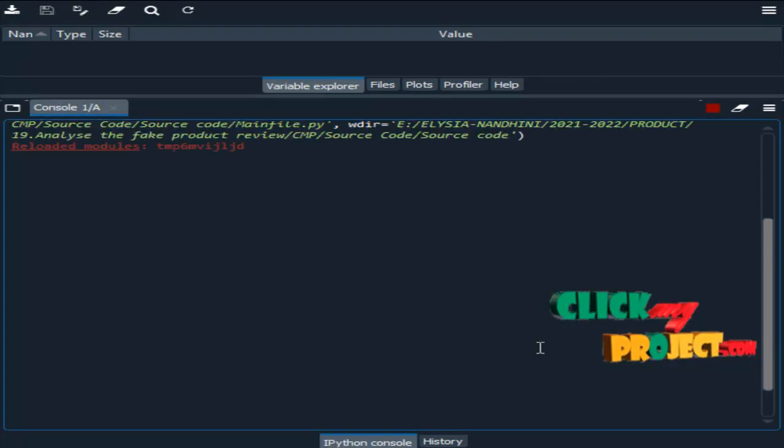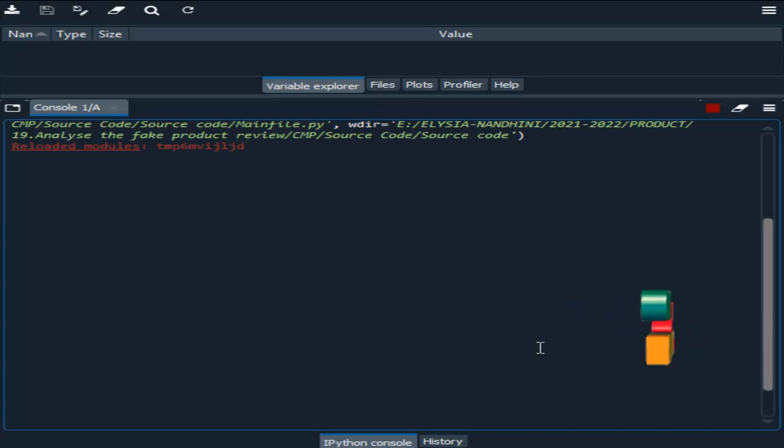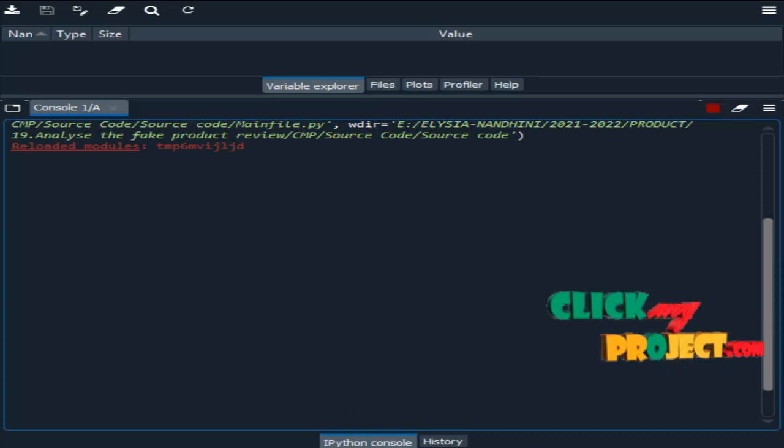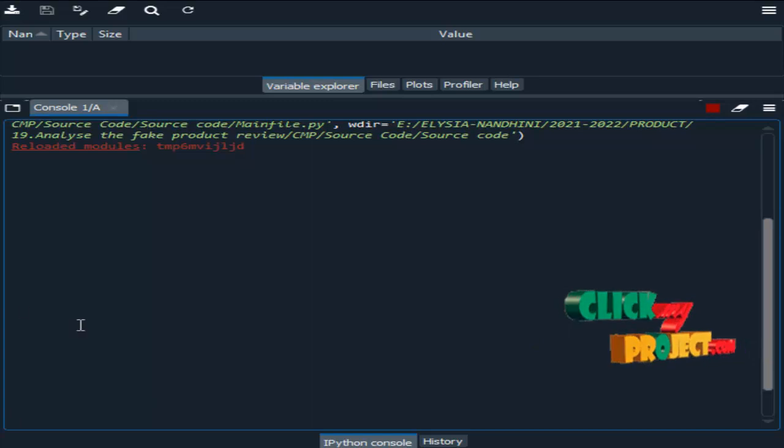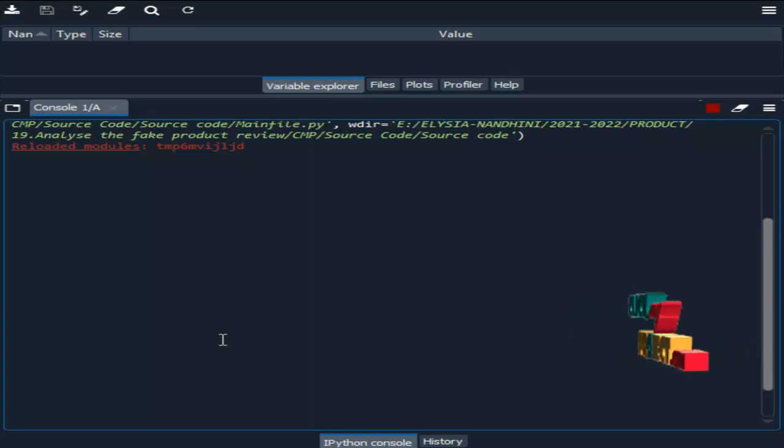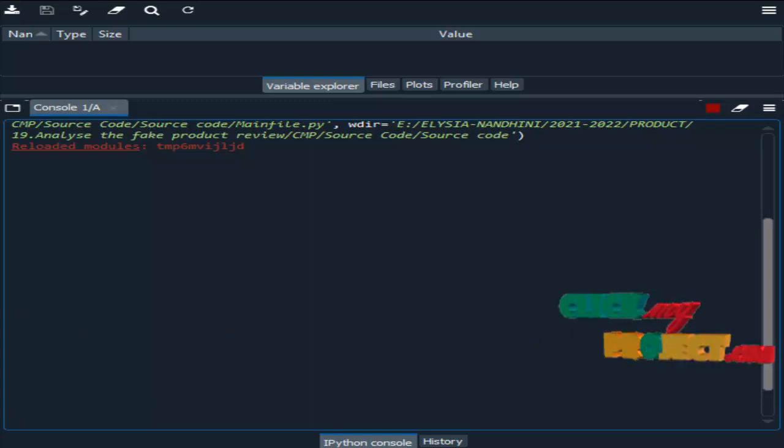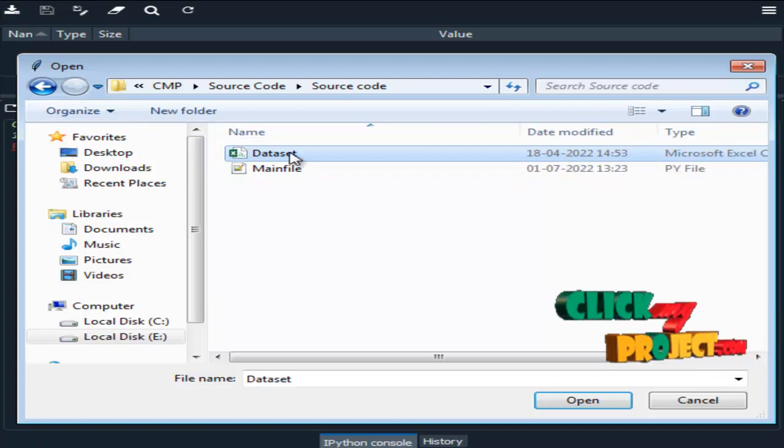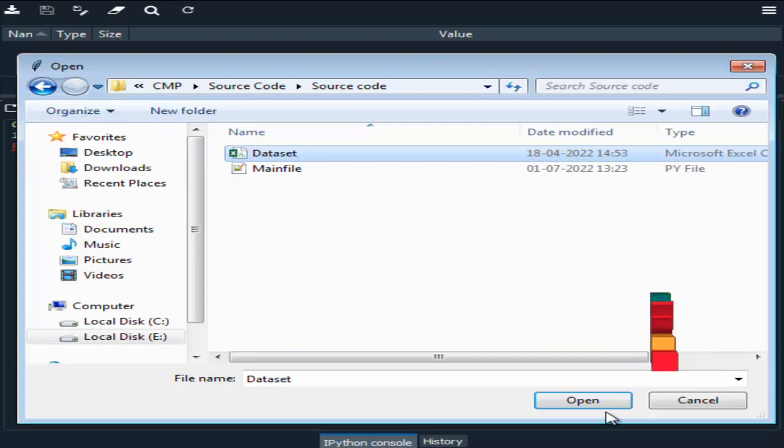Now we are going to see the result part, the demo part. We are running our process in Spider IDE from Anaconda Navigator. First we have to choose the input dataset.